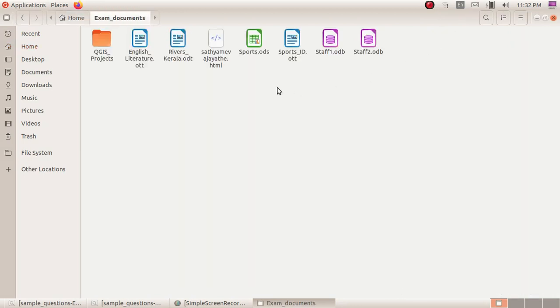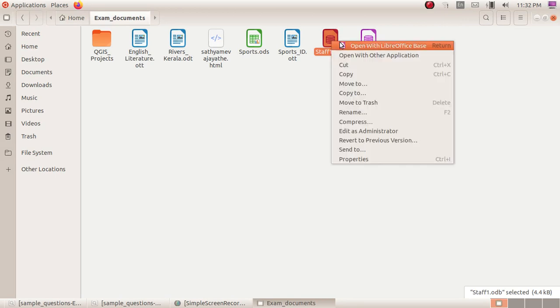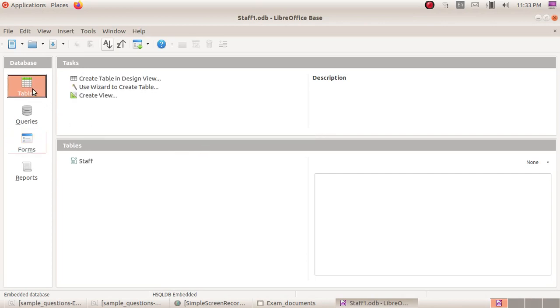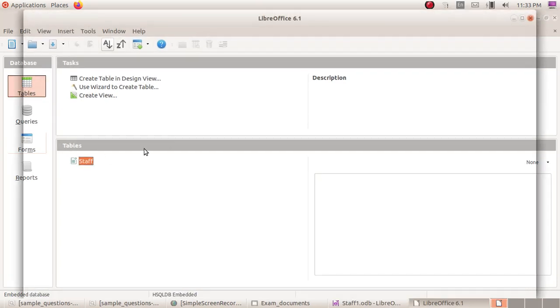In the Exam_documents folder, open the staff1.odb file by right-clicking and selecting Open with LibreOffice Base. This shows the table. Staff is a table.